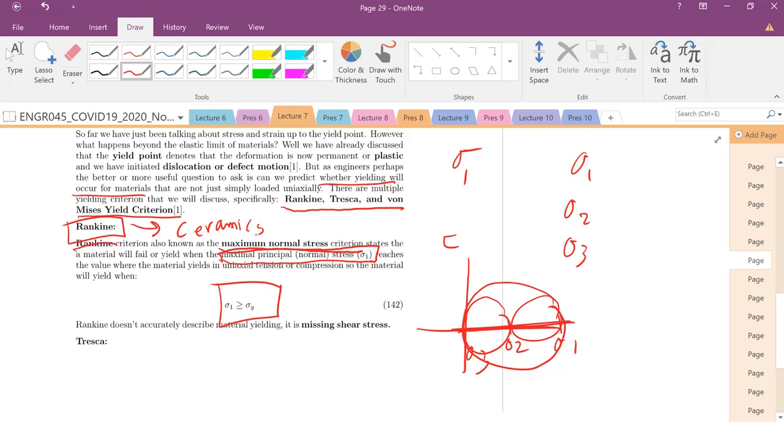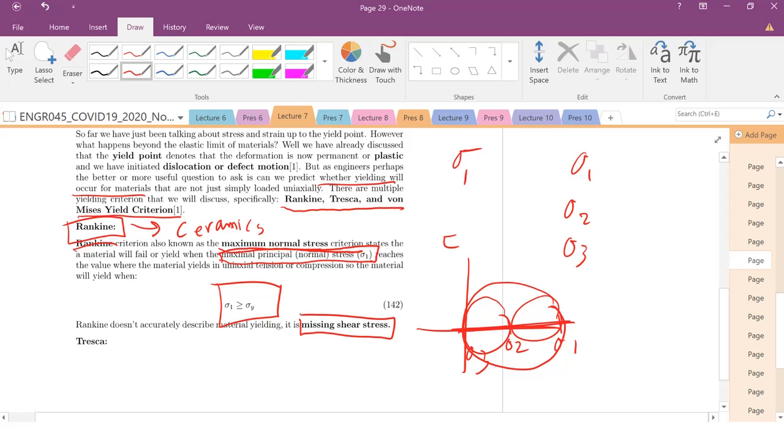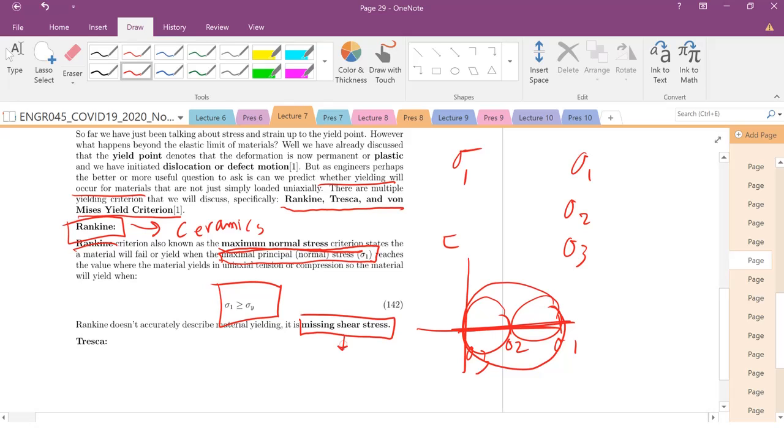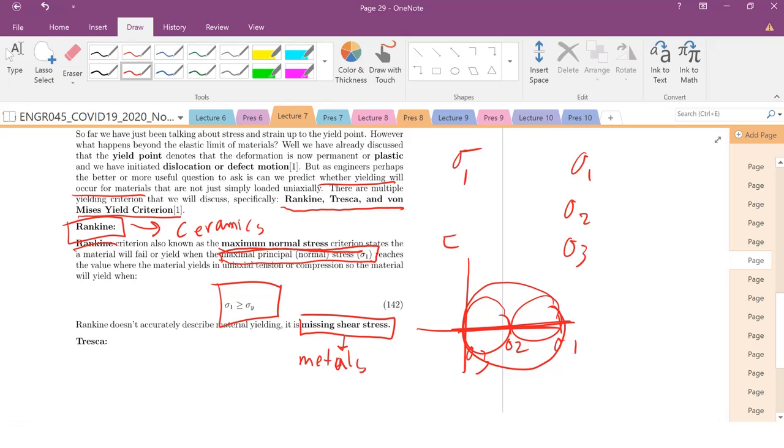However, it doesn't always work. And specifically, it fails or doesn't work well when you have materials that basically yield when they're undergoing shear. And this is particularly problematic because we've talked about previously that a lot of metals will typically yield when you have maximum shear stresses.